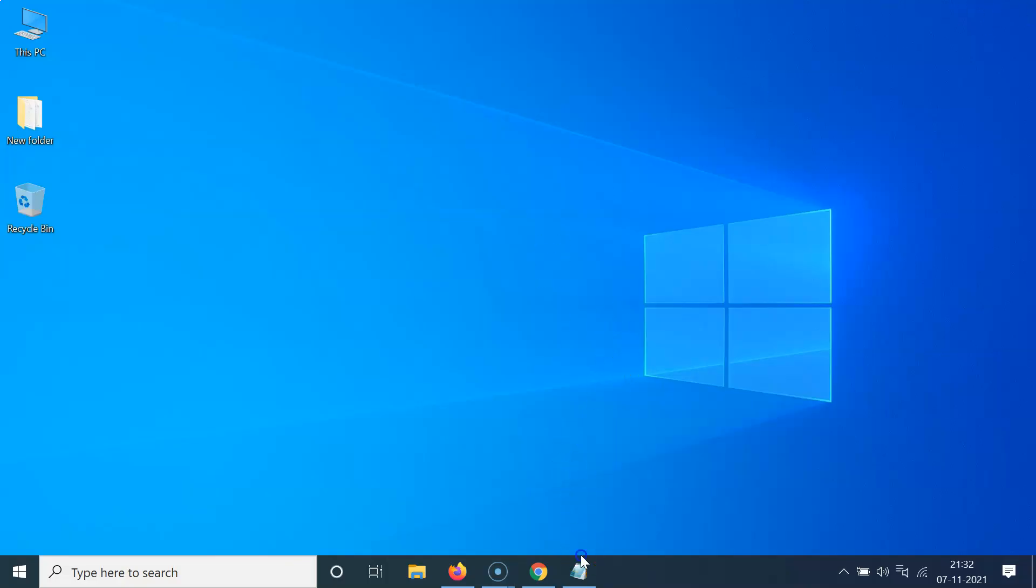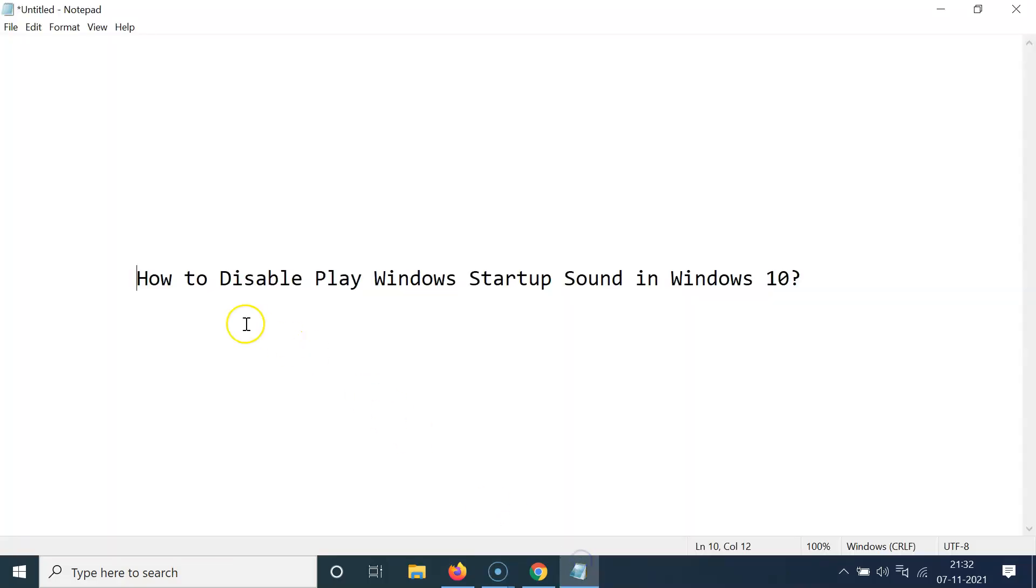So that's it. In this way you can easily disable play Windows startup sound in Windows 10. So thanks for watching. If you like my videos, please support this channel by subscribing to it. Thanks. Bye bye.